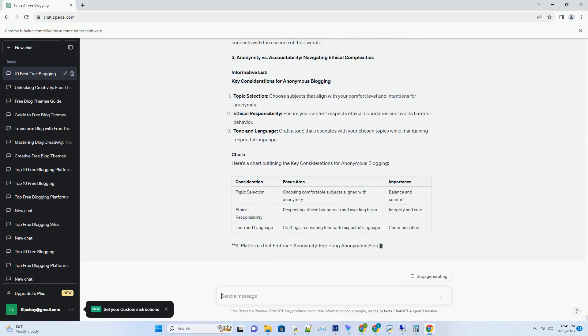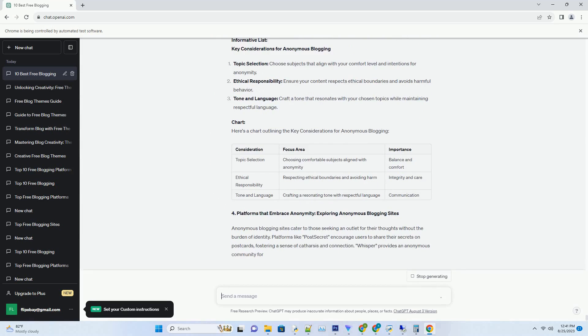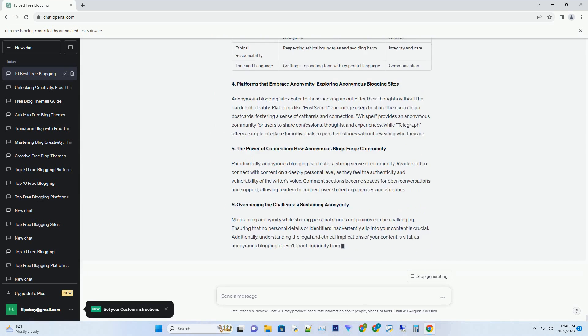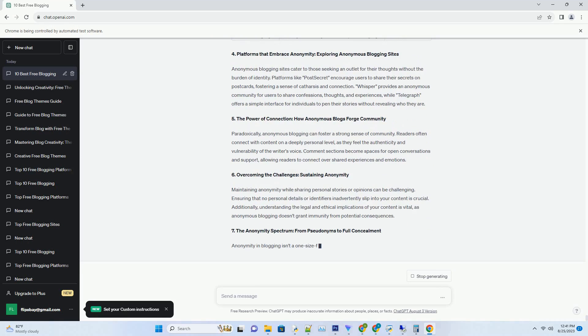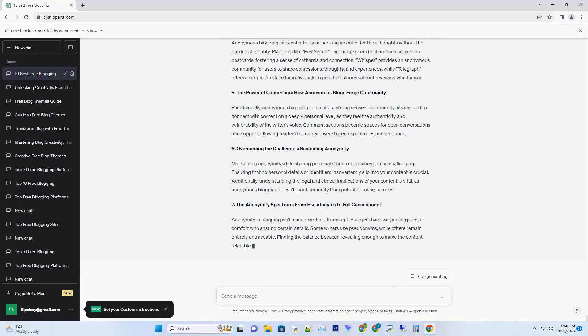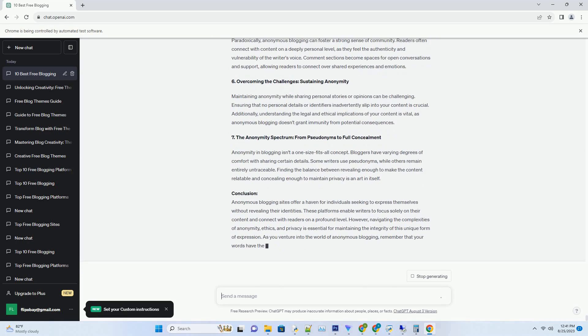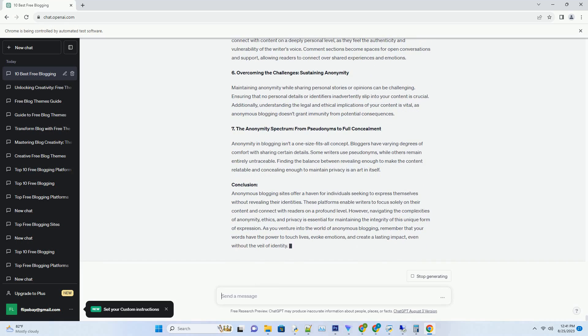In this comprehensive guide, we embark on a journey through the world of free downloadable APK Blogger Templates, exploring their benefits, features, and how they can transform your blog into a captivating digital haven.